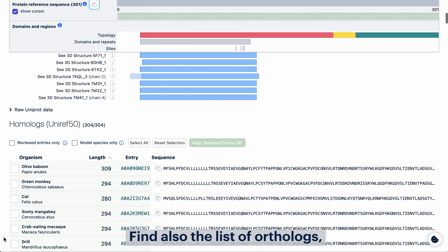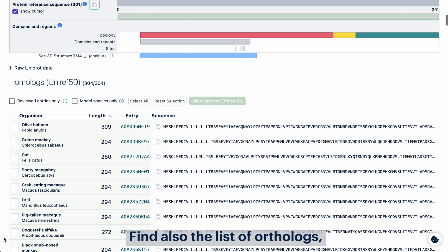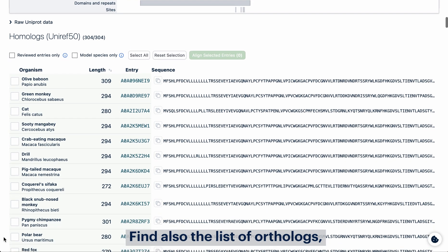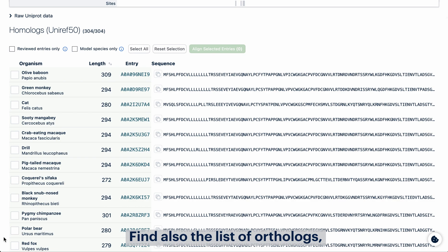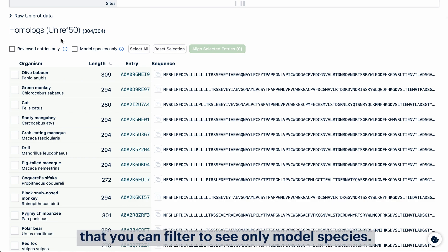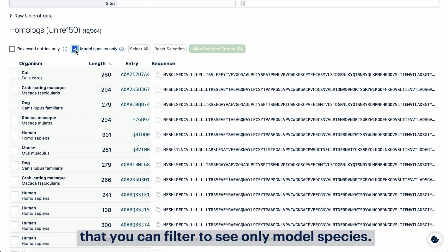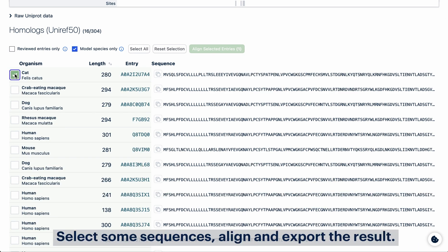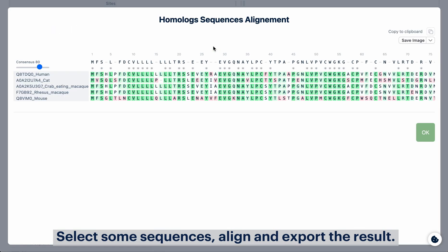Find also the list of orthologues that you can filter to see only model species, select some sequences, align, and export the result.